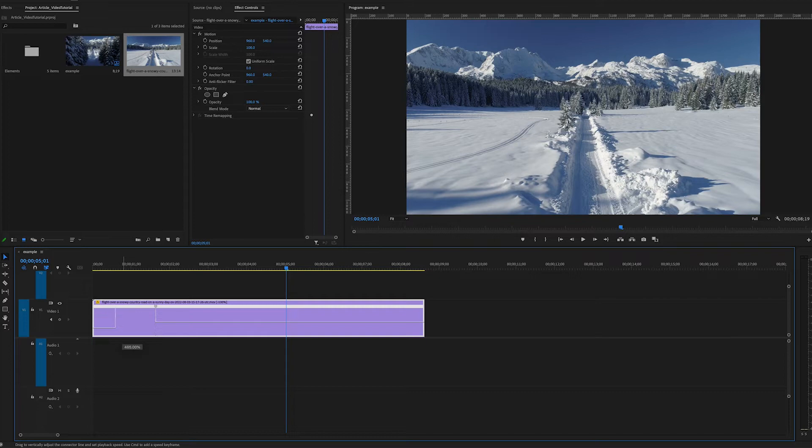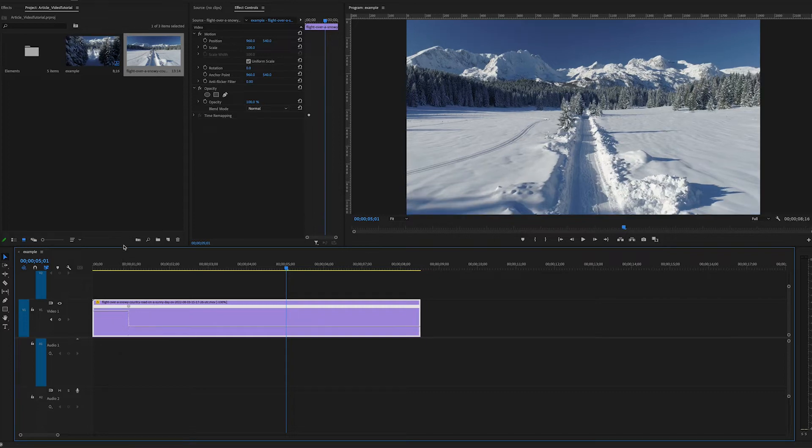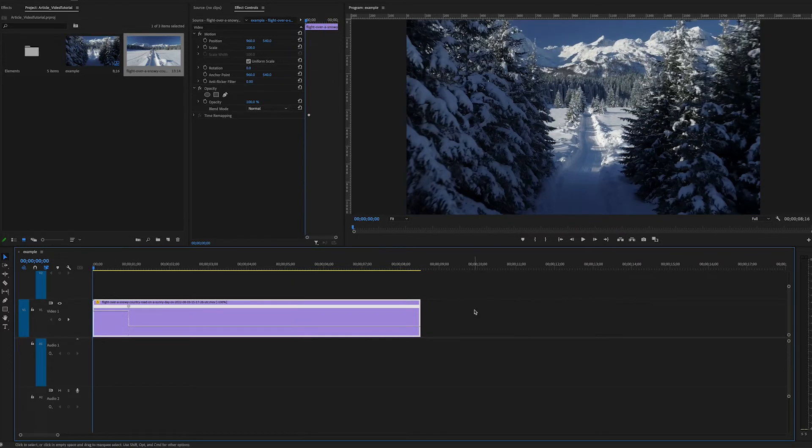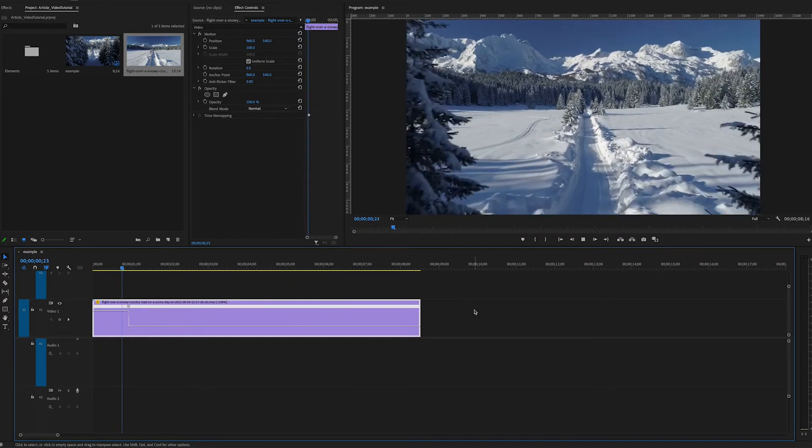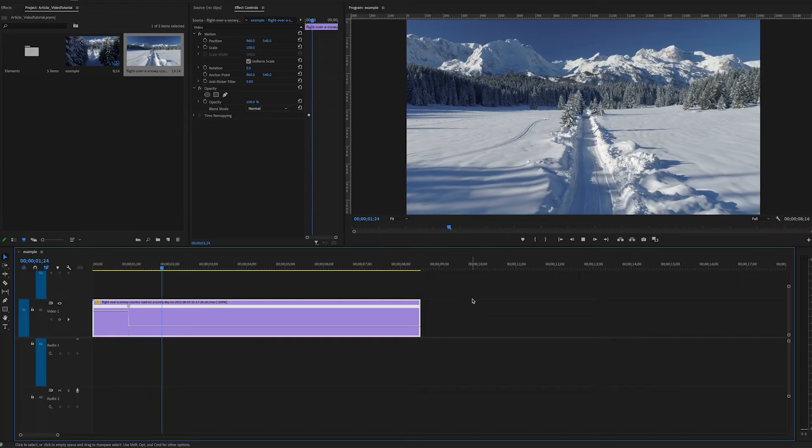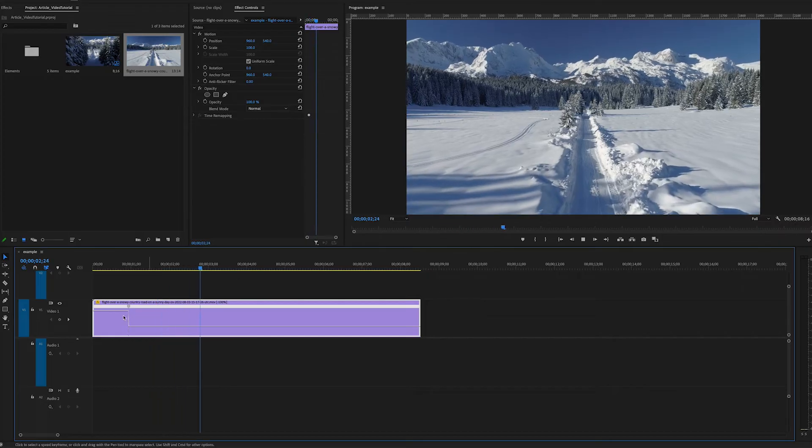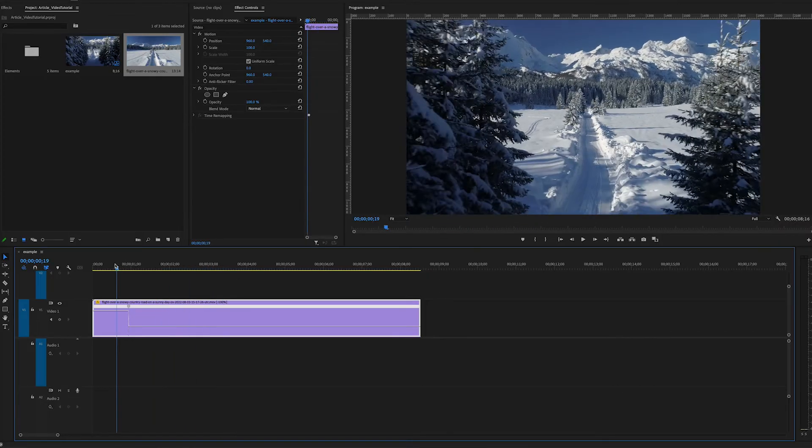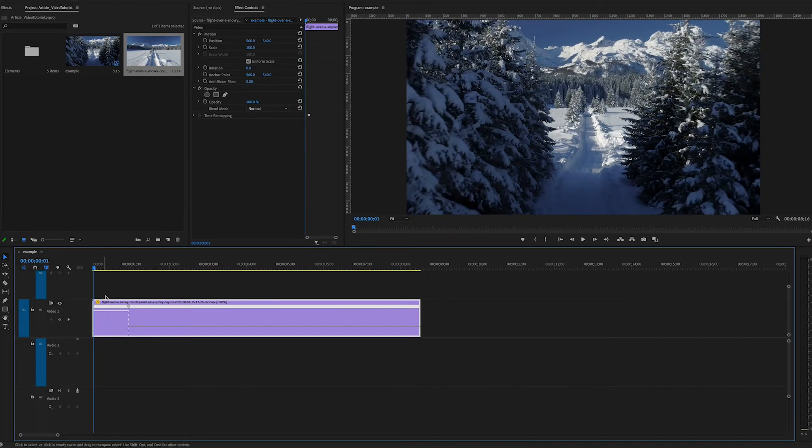We can speed it up even more and now when we play the clip you'll see the drone footage gets through the trees really quickly and then slows down to its regular speed at the edge of the trees. You can keep adjusting the rubber band as needed.